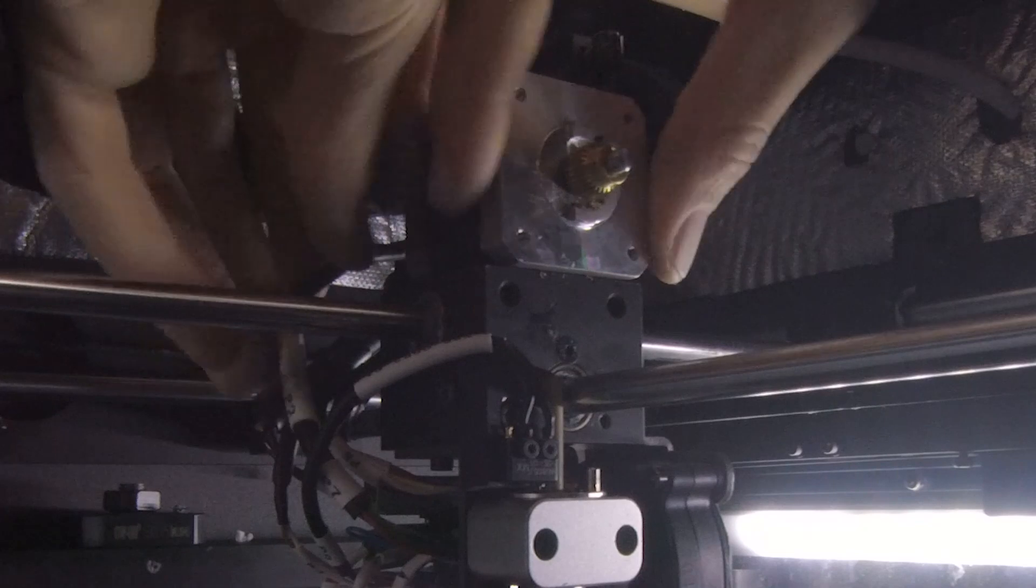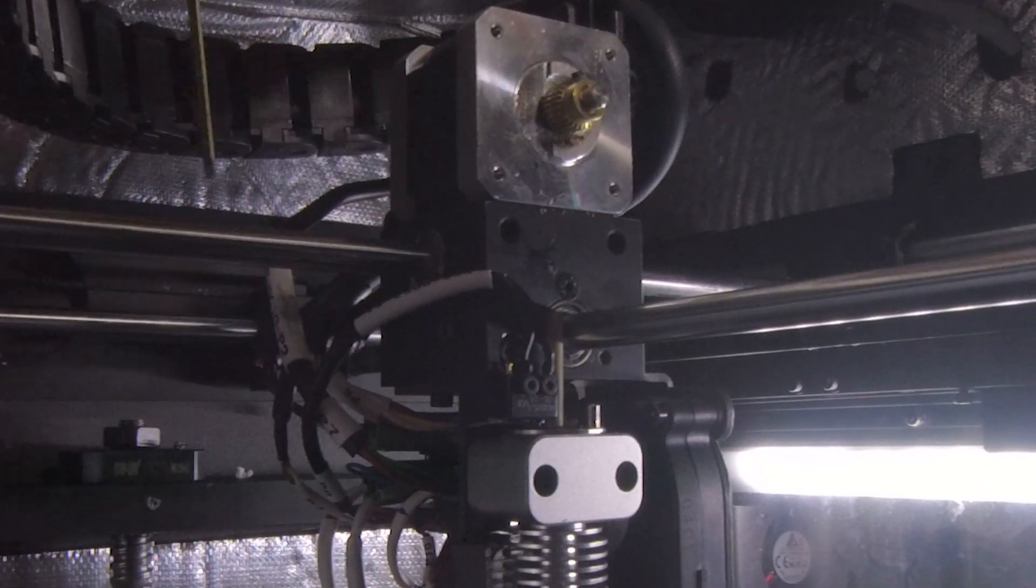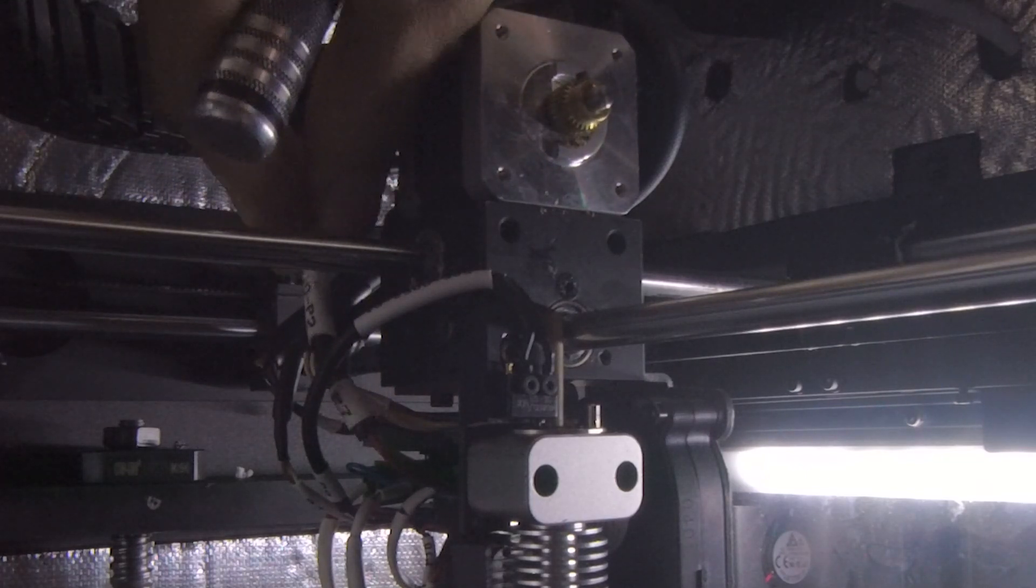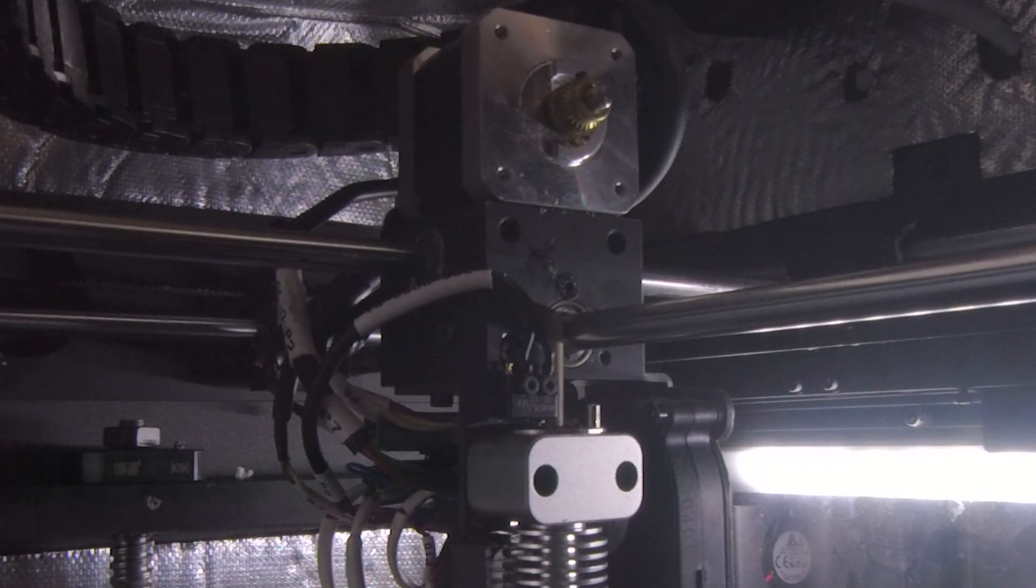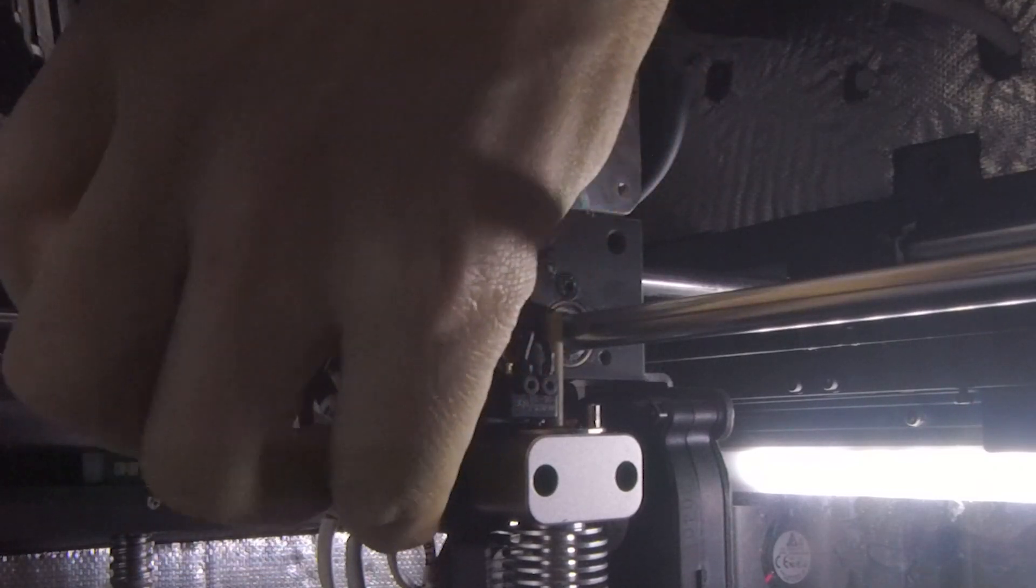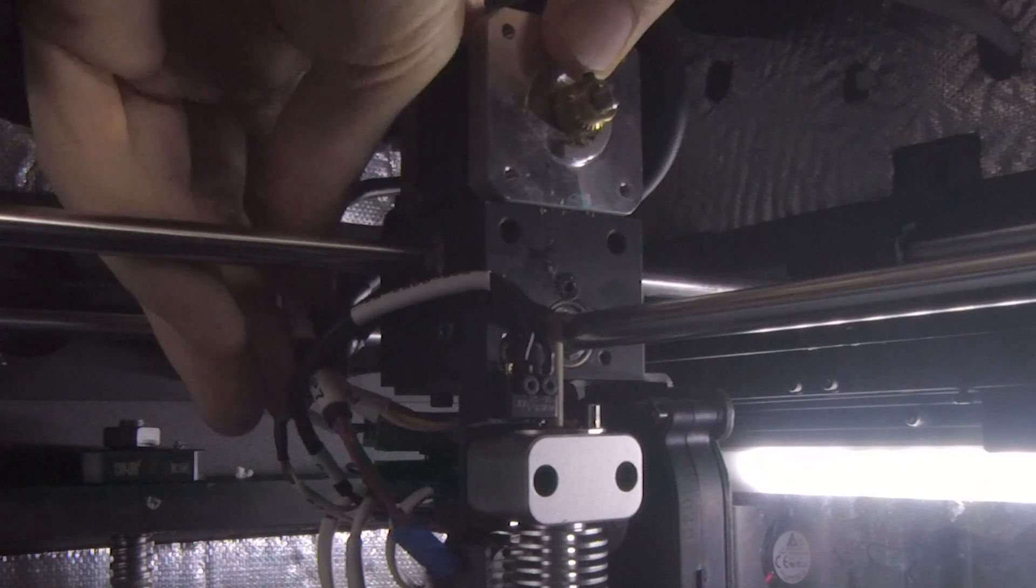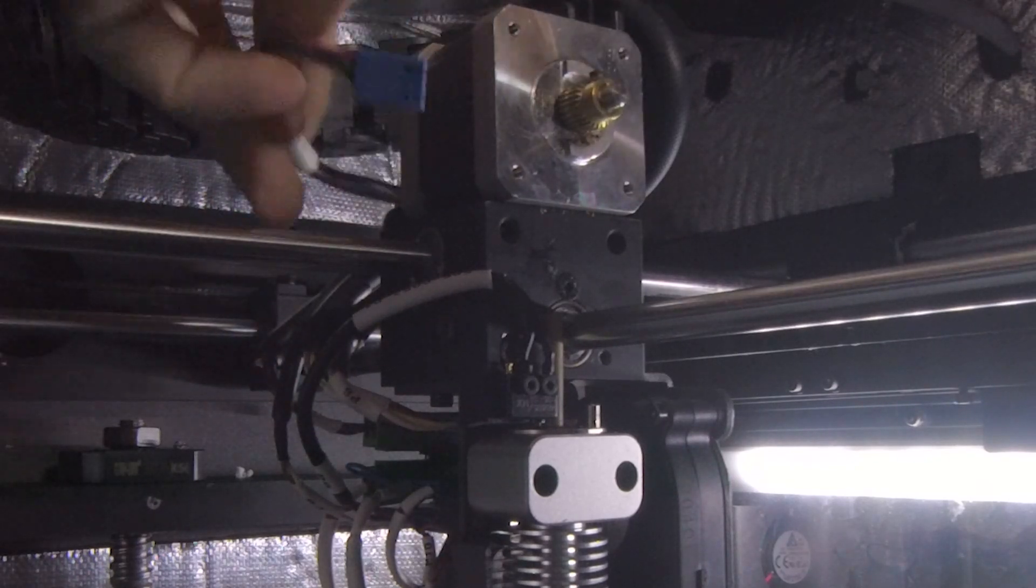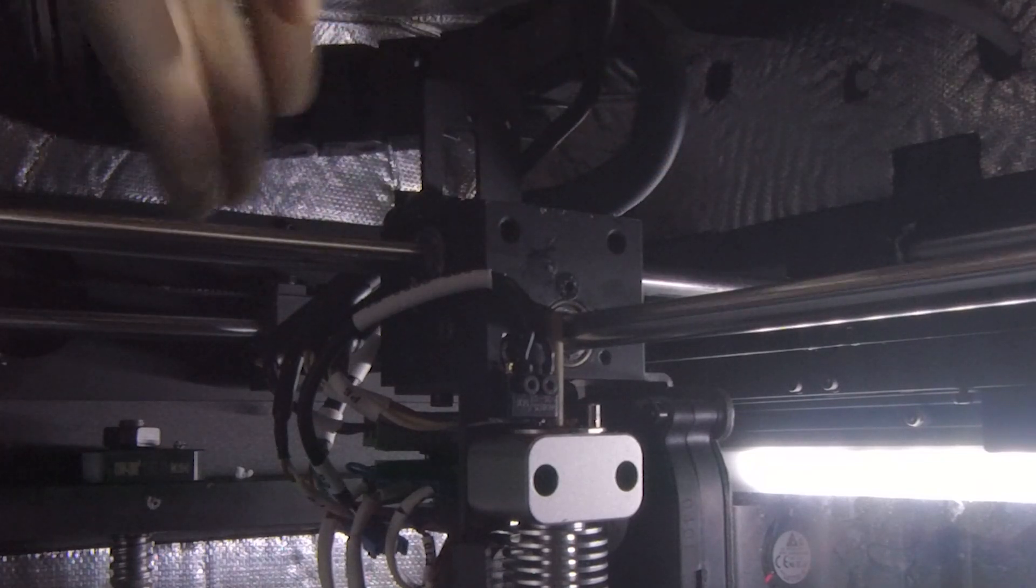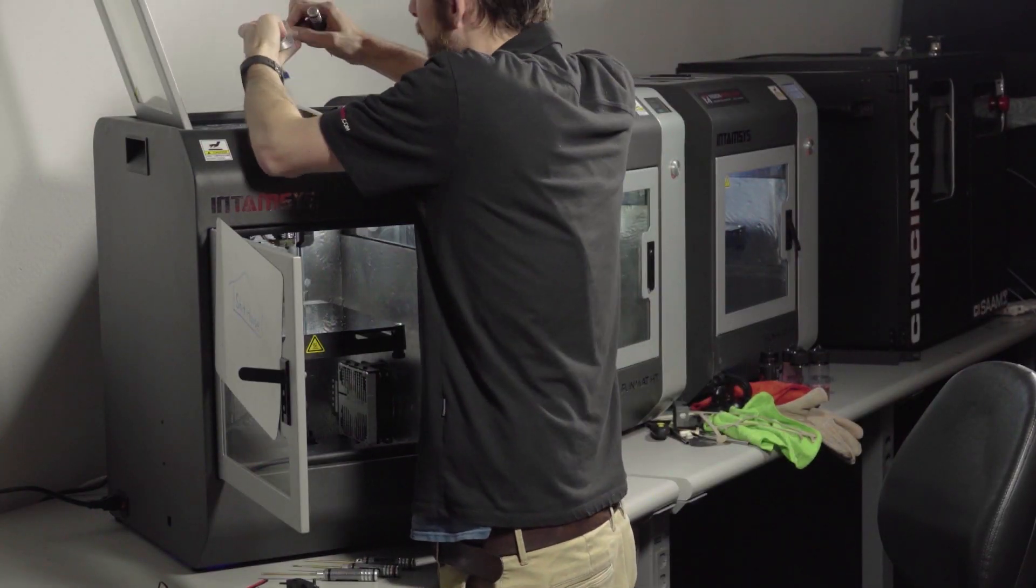So now you're going to have to disconnect the motor itself from the power distribution board down here. Which is simple enough. Normally you'd always turn the printer off before you do this, but we need the light. Trace it down. This wire right here. Gently pull. Carefully feed it around so you don't pull any other wires out. And the motor is removed.